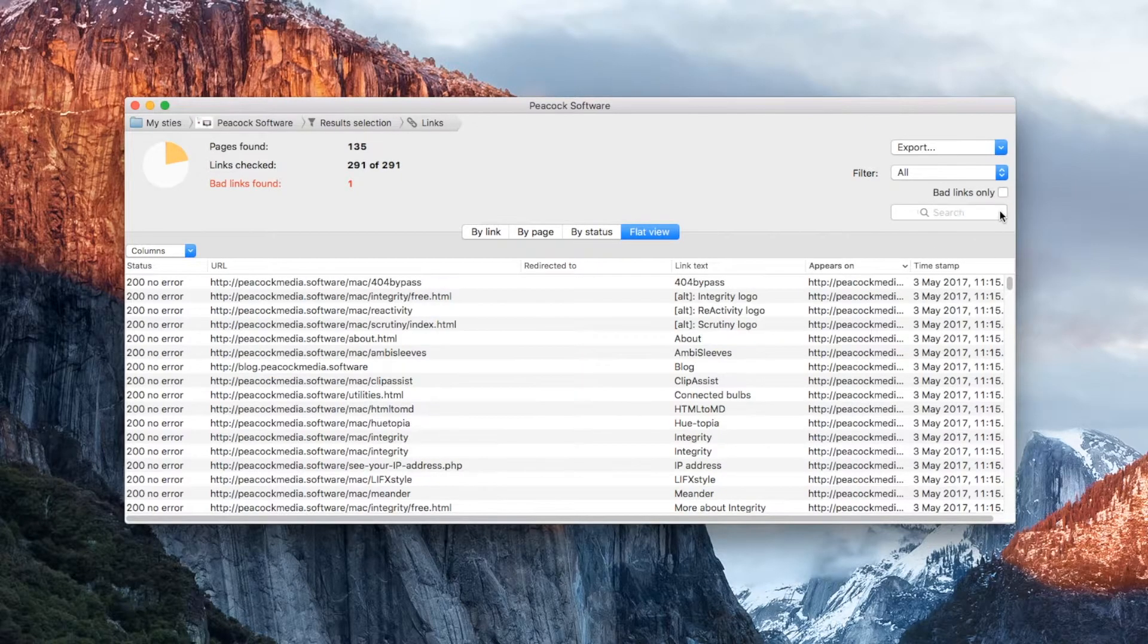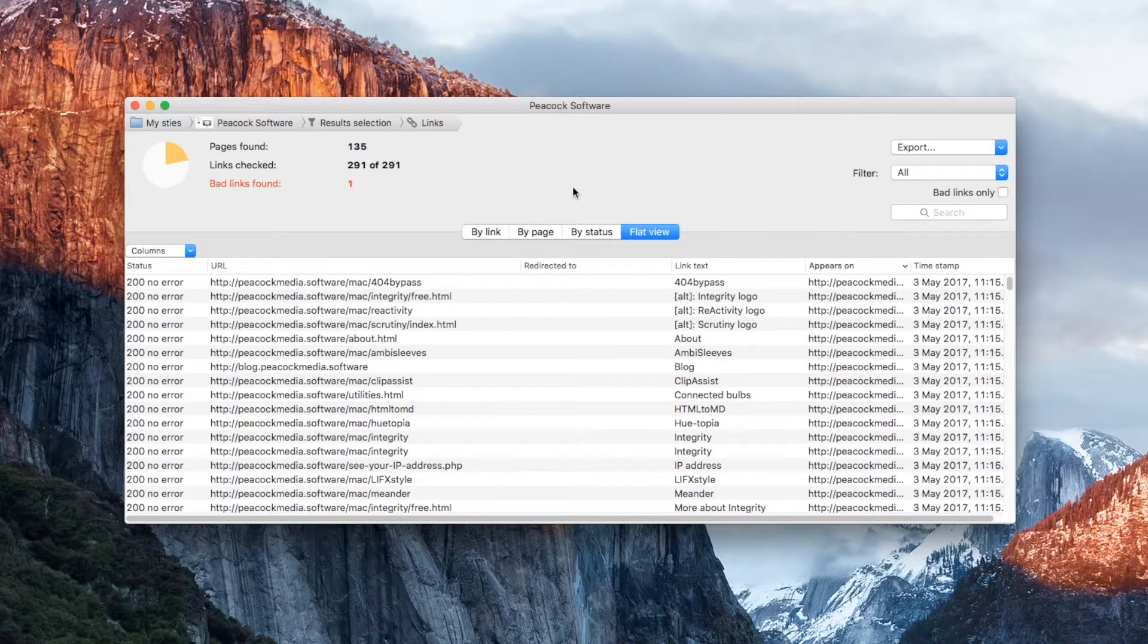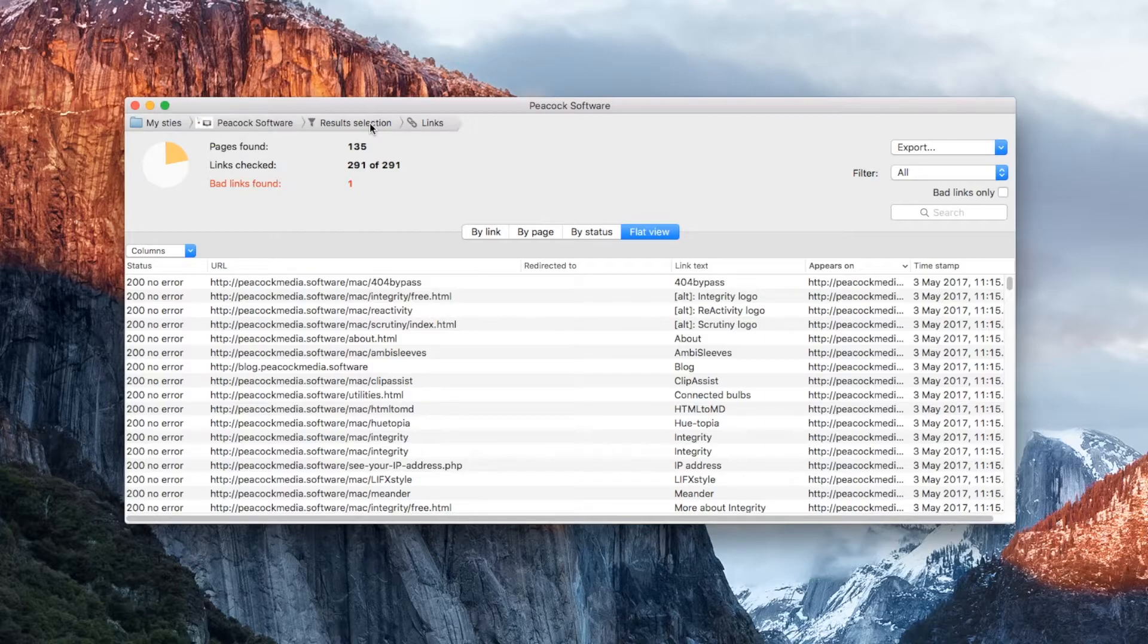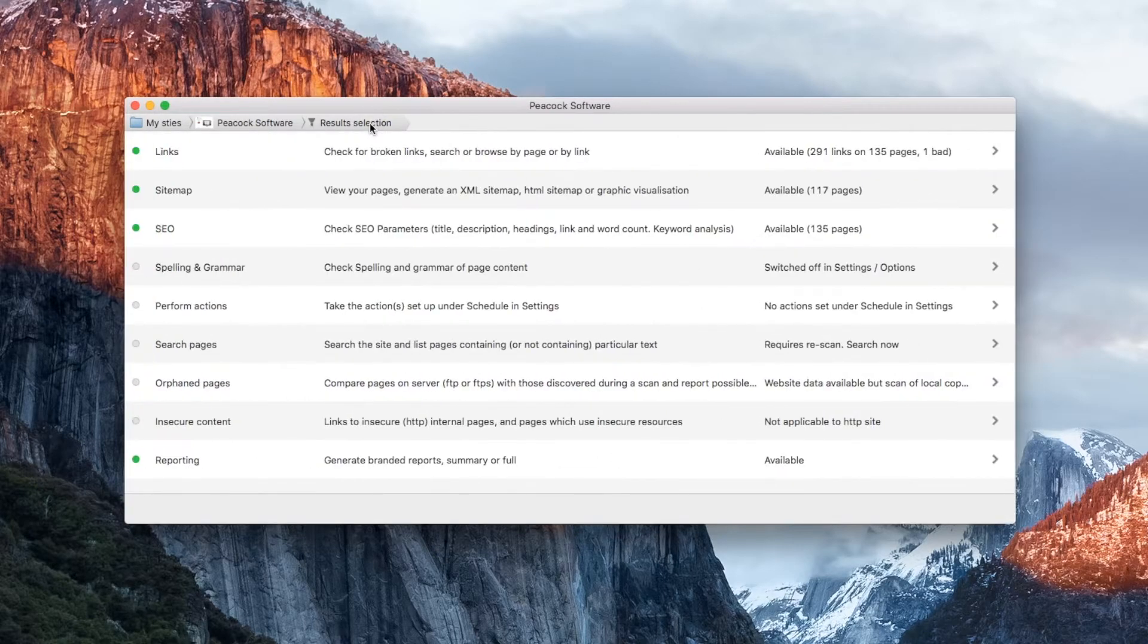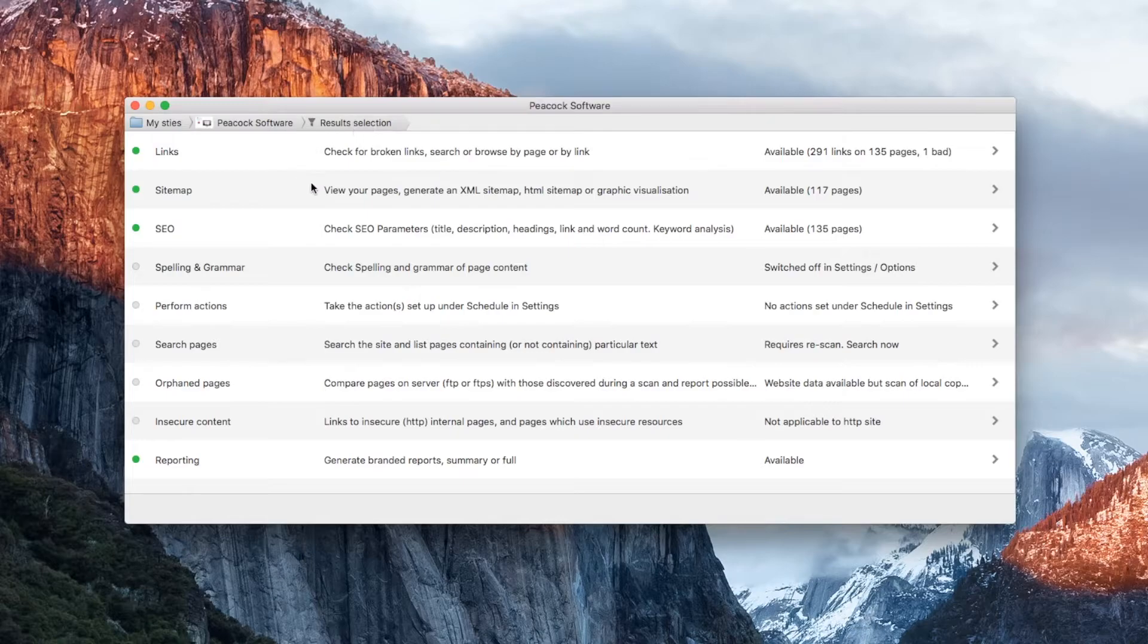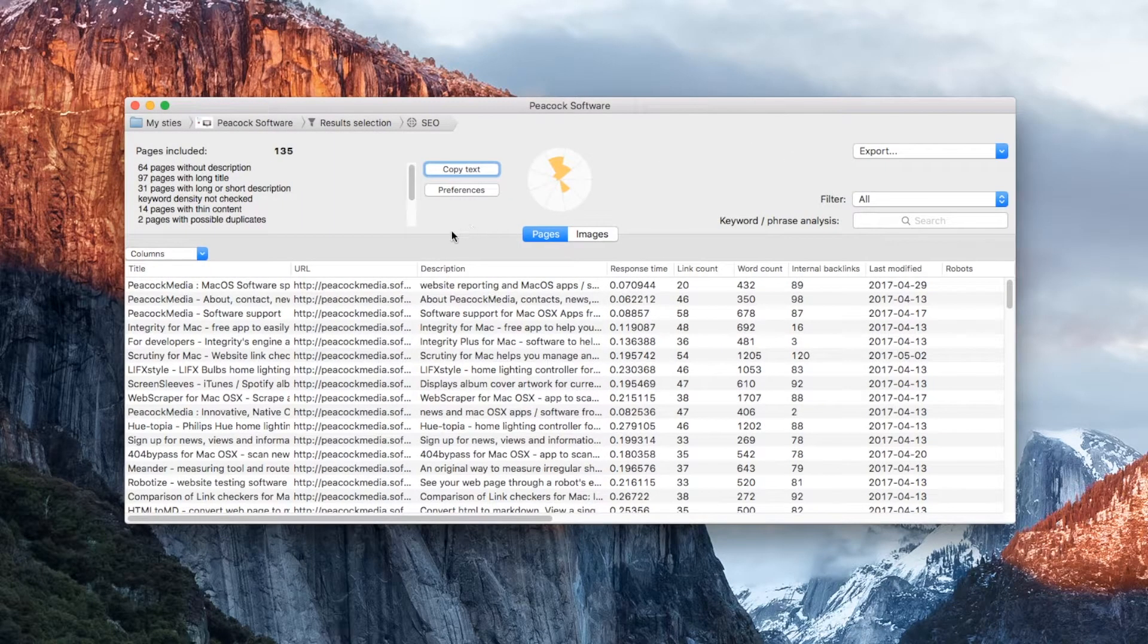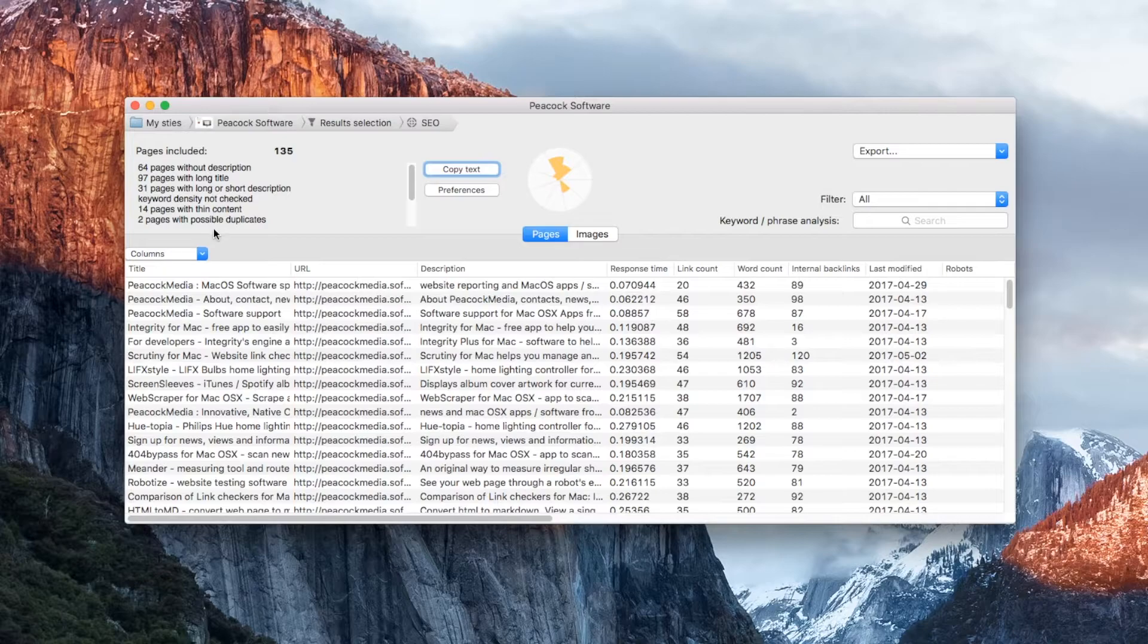If you'd like to generate a sitemap, or see your SEO results for example, there's no need to scan again. Use the previous button to revisit the tasks screen, and you'll see that many of the checks are now available without rescanning. Click the Go button to go straight there.